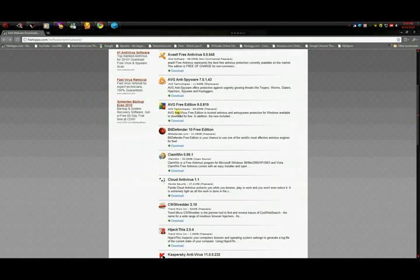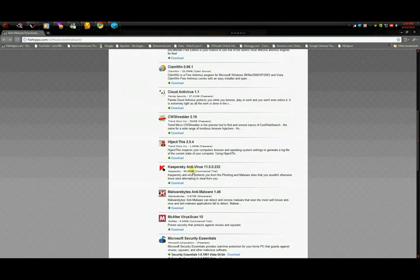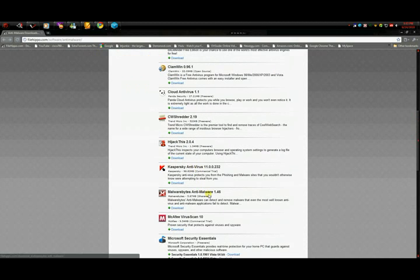Anyhow, AVG, scroll down. You gotta have the Malwarebytes Anti-Malware. That thing's awesome. Download that one too.